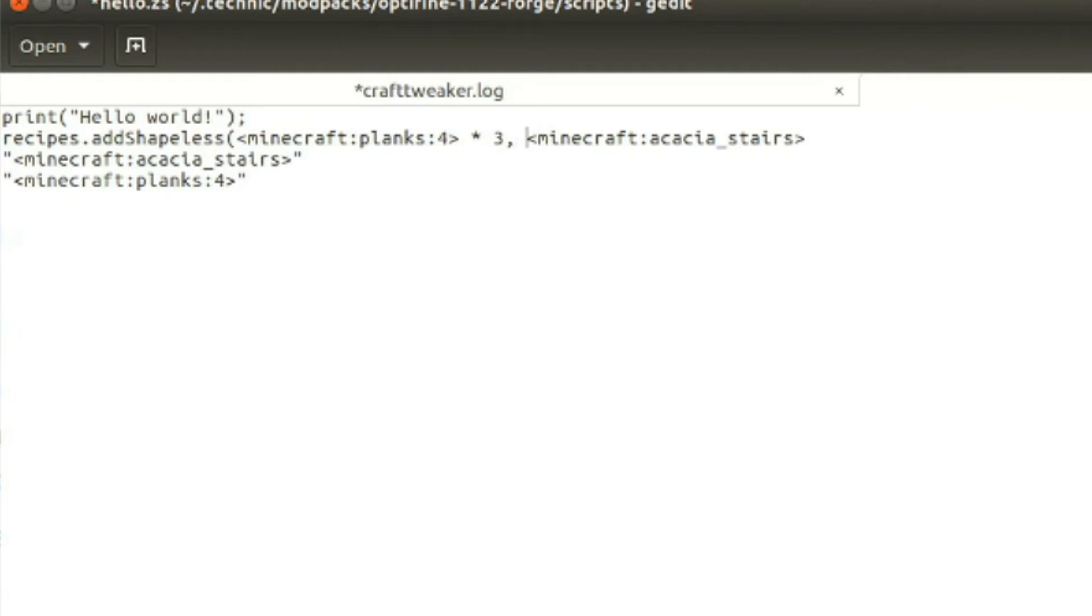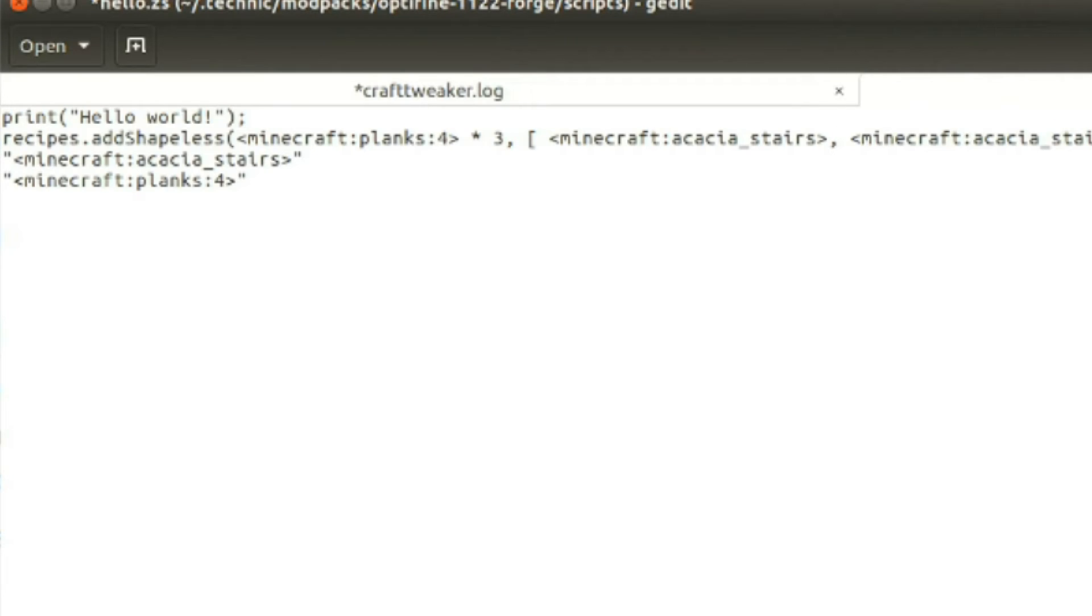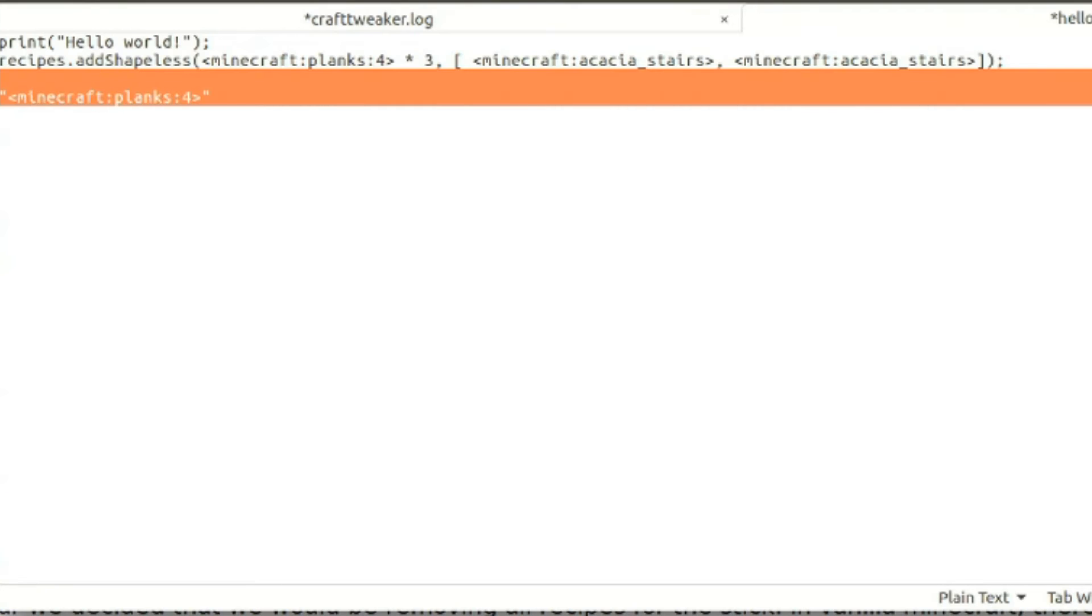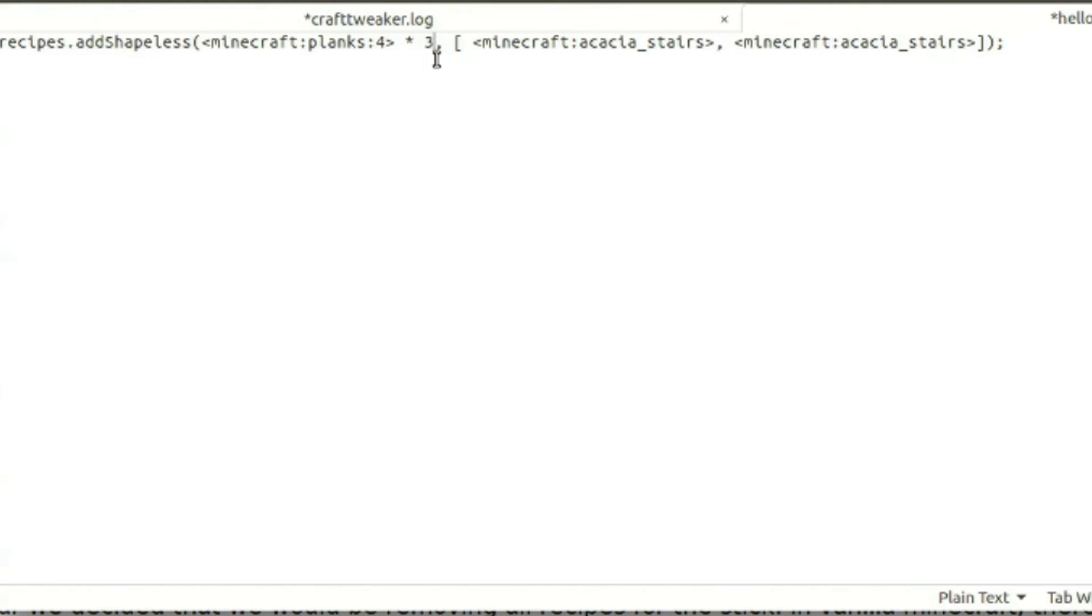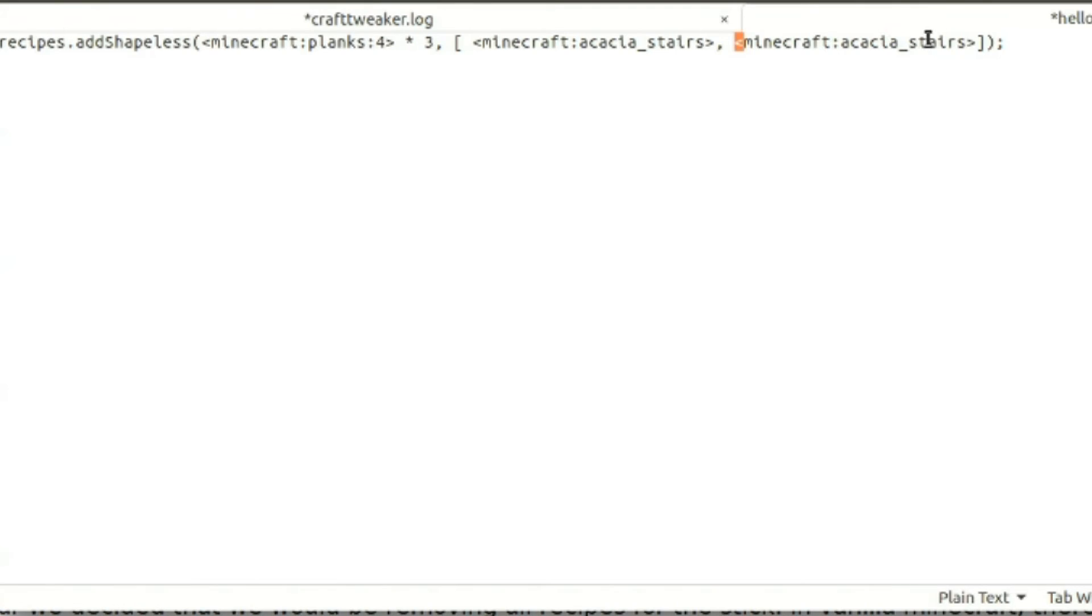Let's make a list of these with the bracket, comma Minecraft, page of stairs, and get rid of print hello world. Okay, what this file now contains is this line, recipes dot add shapeless with a capital s, parenthesis, less than sign, Minecraft, colon, planks, colon, four, greater than sign, times three, that's a star, star three, comma, open close bracket, then less than sign, Minecraft, colon, acacia underscore stairs, greater than sign, comma, less than sign, Minecraft, colon, acacia underscore stairs, greater than sign, and close bracket, end parenthesis, semicolon.